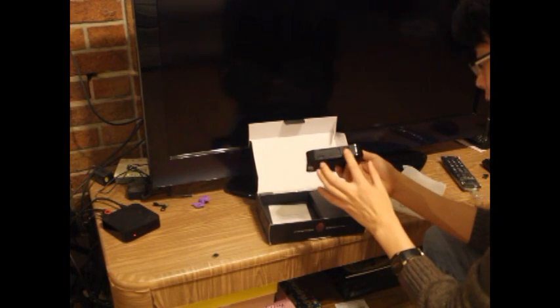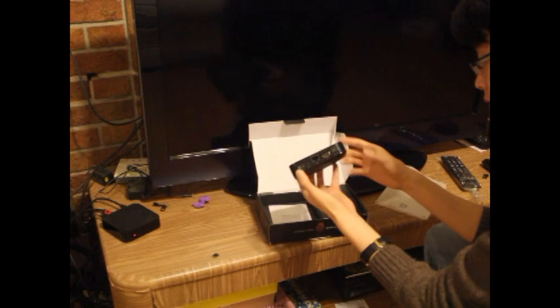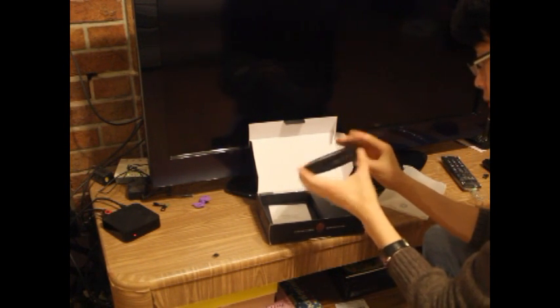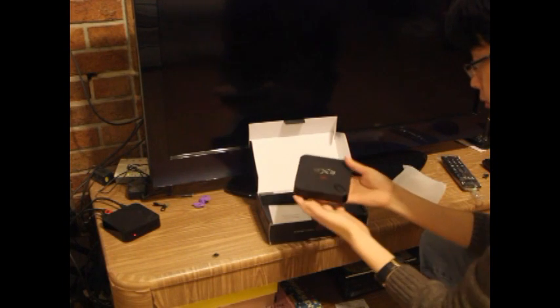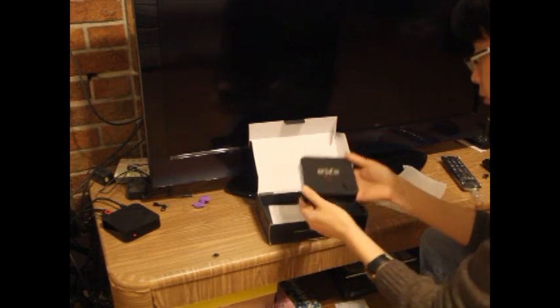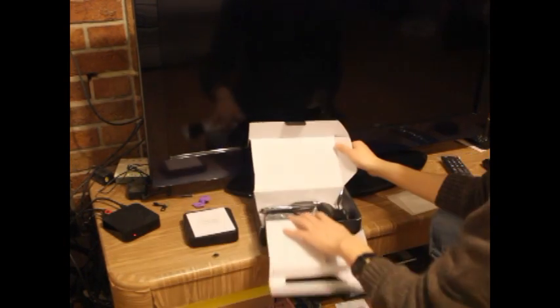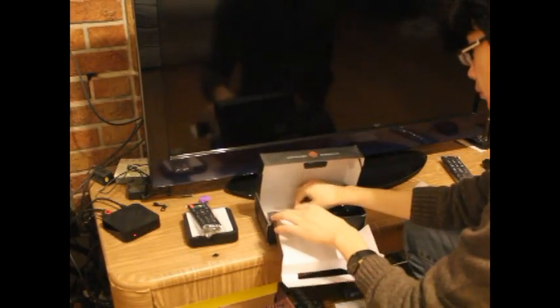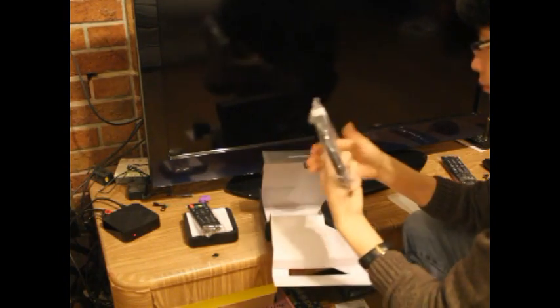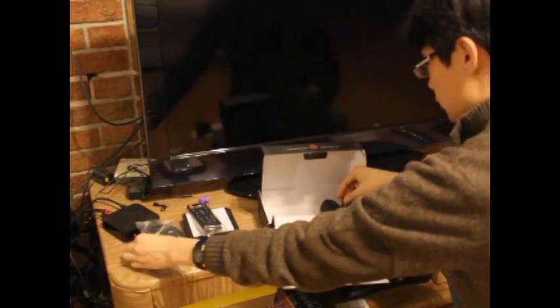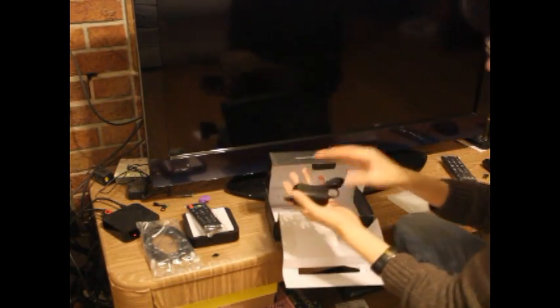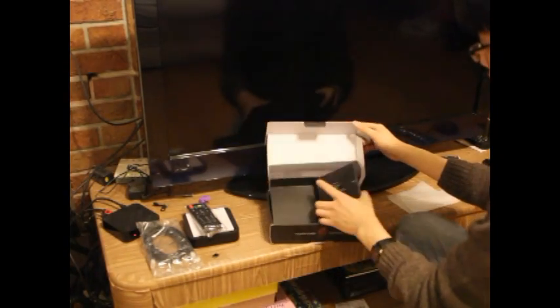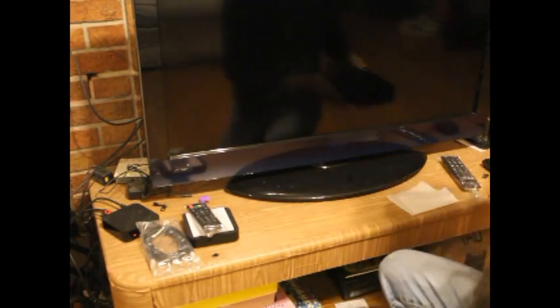It comes with two USB ports and one HDMI port, and here is the power button. It comes with a remote and an HDMI cord, so you can use this to connect your TV box to your TV. Here this is the power cord, and this is our box.